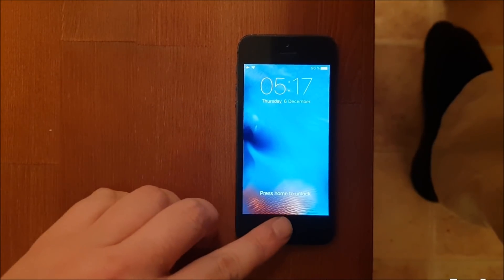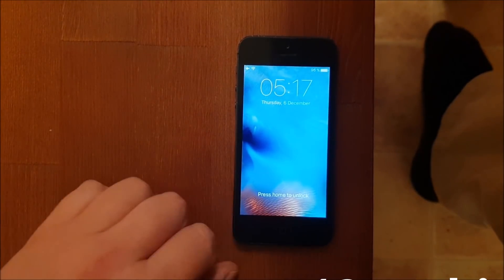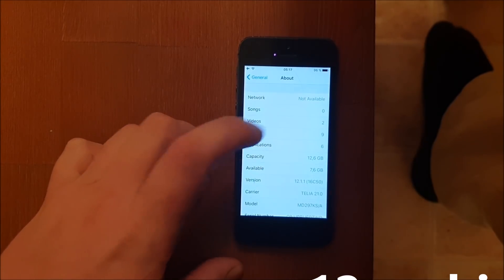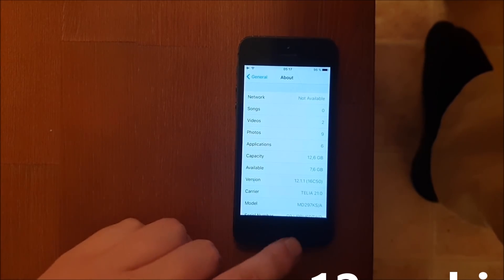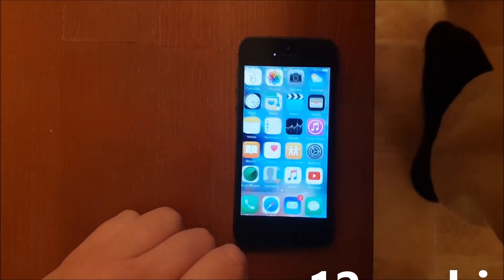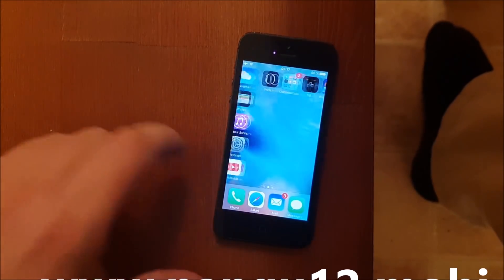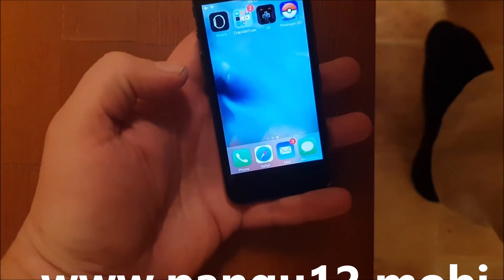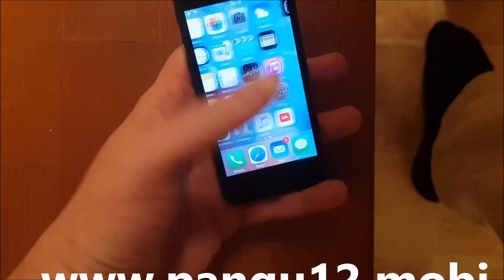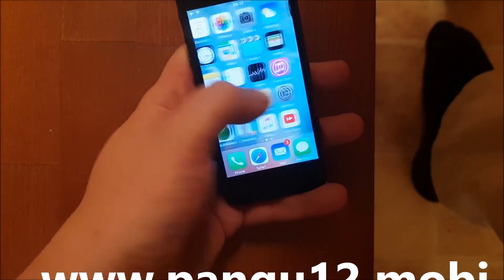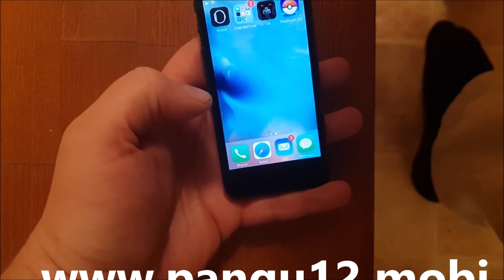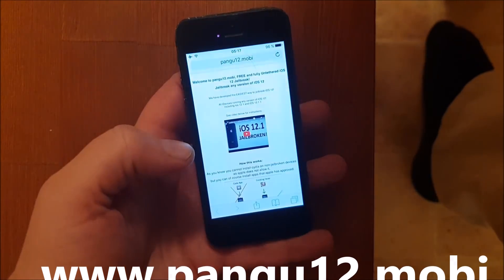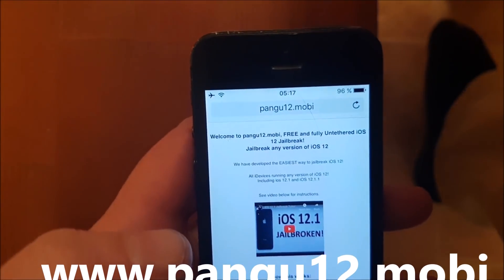What's up YouTube! Today I'm going to show you how to jailbreak the new iOS 12.1.1. As you can see I'm not jailbroken, I do not have Cydia yet. What you need to do is on your iOS device start your Safari browser and go to this address here.